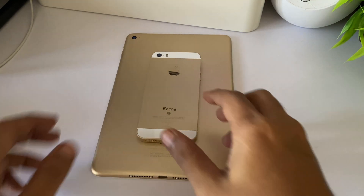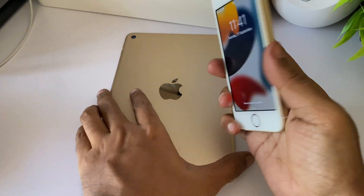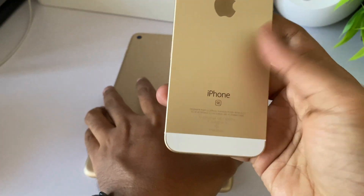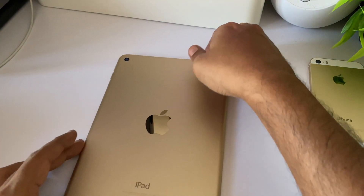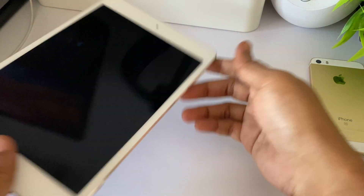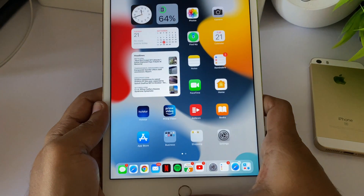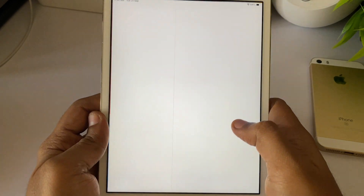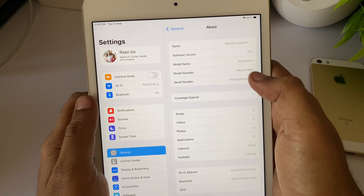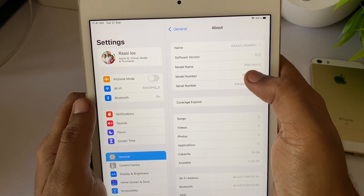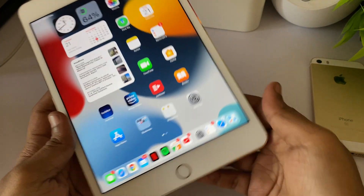Welcome to another video where I'm going to show iOS 15 and iPadOS 15 on older devices. This is the iPhone SE first generation, and this is the iPad mini 4 with the A8 chip — the same chip that was in the iPhone 6, not the 6S. It still runs iOS 15, which is a great thing. Let's check it out — this is the iPad mini 4 running iPadOS 15.